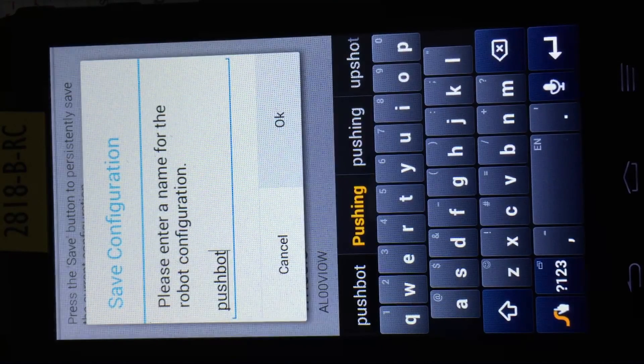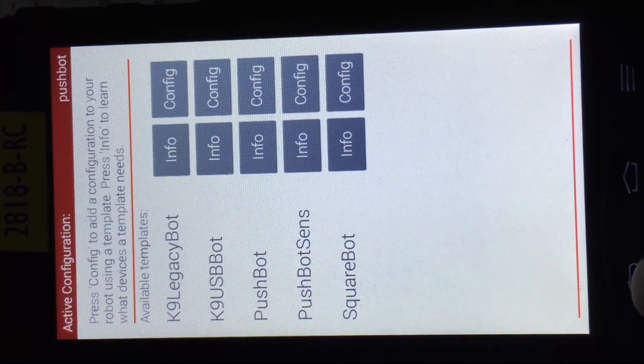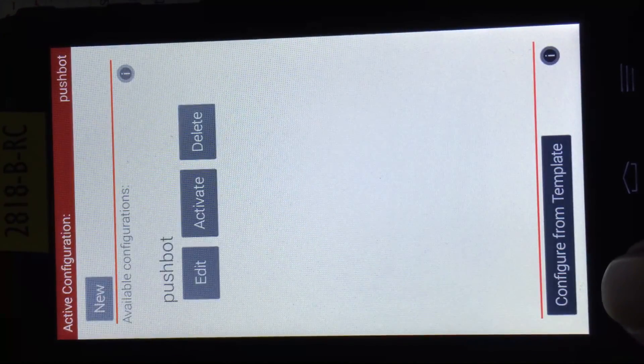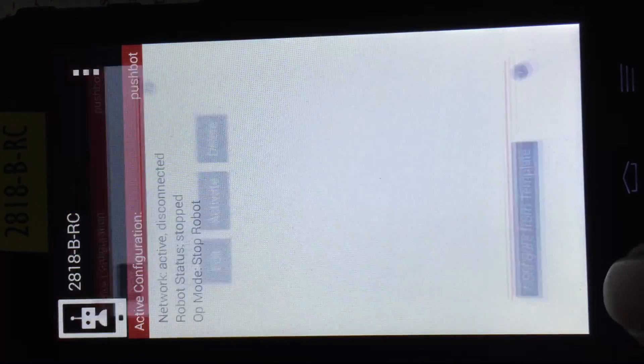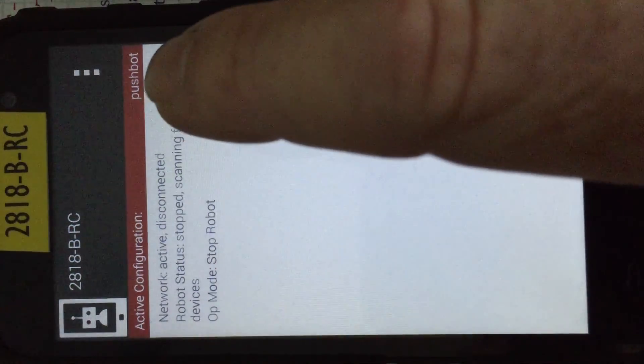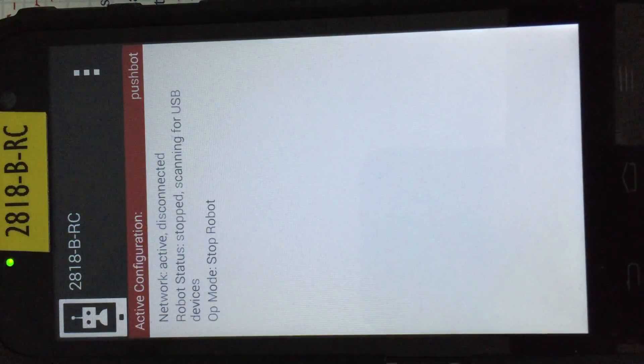I can save this, give it a name, pushbot, okay. And now if I click the arrow, the back arrow down here, back again, you'll see that my current selection is pushbot and now it's connected.